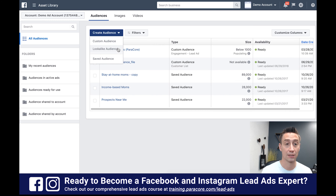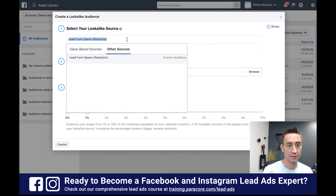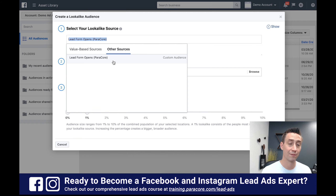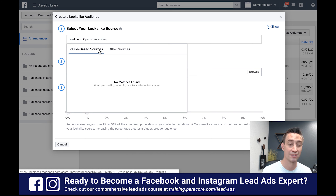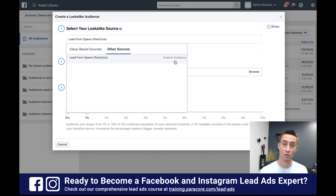Now we're gonna create a lookalike audience. When you create a lookalike audience, you have the option to select your lookalike audience source. It's gonna give you all the sources and you can search here — if you search for 'ParaCore' or whatever your business name is, it'll show up under other sources. The other sources is where you're gonna find the custom audience. You're also gonna find pages and a bunch of different audience sources that they then create a lookalike audience on. So I'm selecting 'Lead Form Opens - ParaCore'.